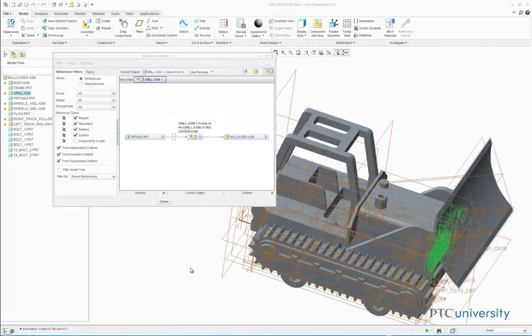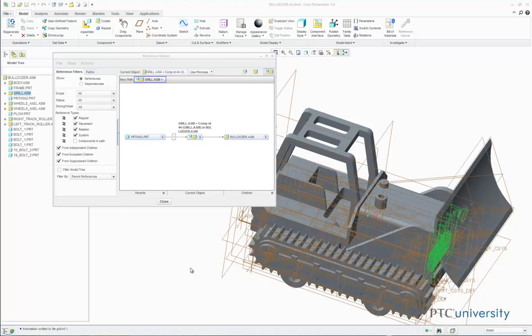Now that you understand how to open and view the reference viewer, I will show you how you can use the reference viewer to filter the references. First, references can be split up into two different types: solid references, which are part references that refer to the model geometry, and component references, which are assembly references that refer to part relationships in context of the assembly.